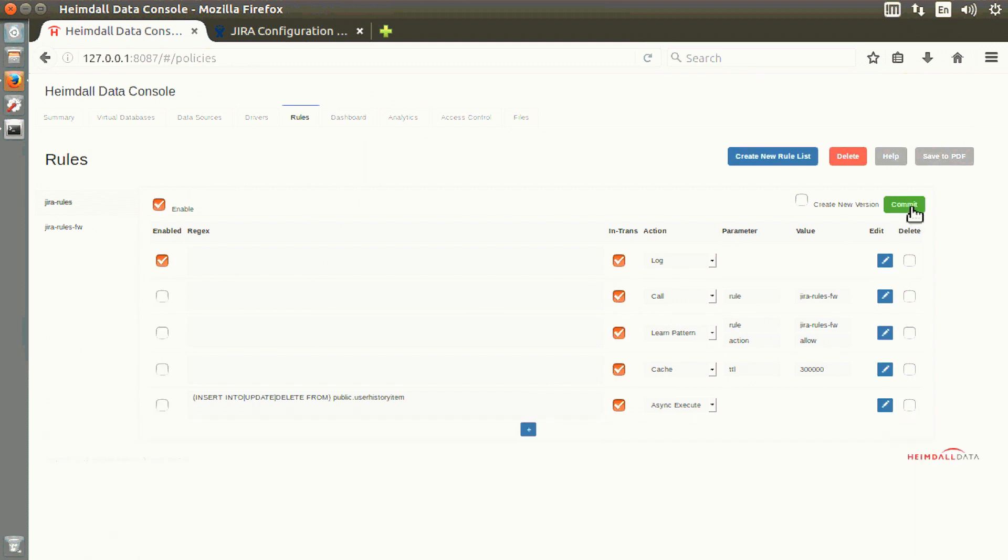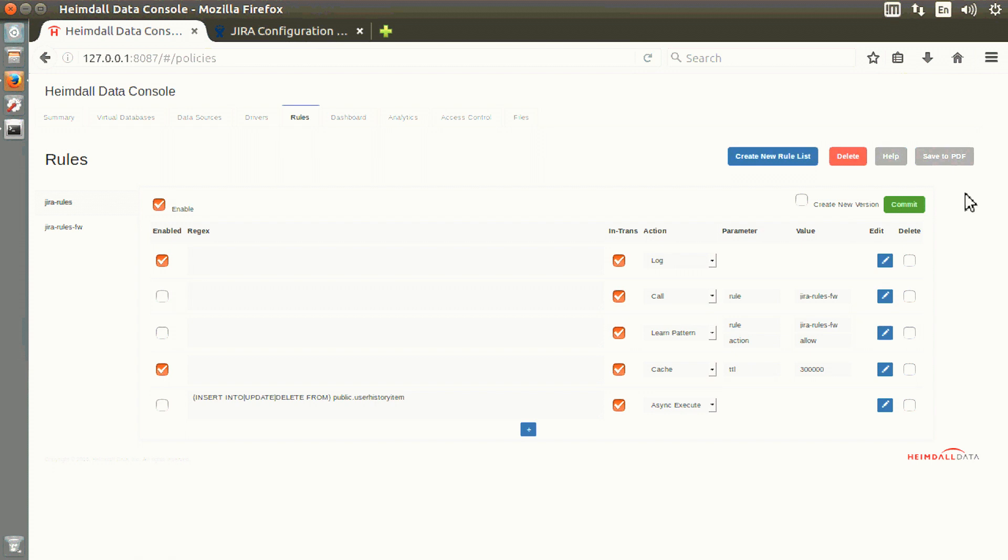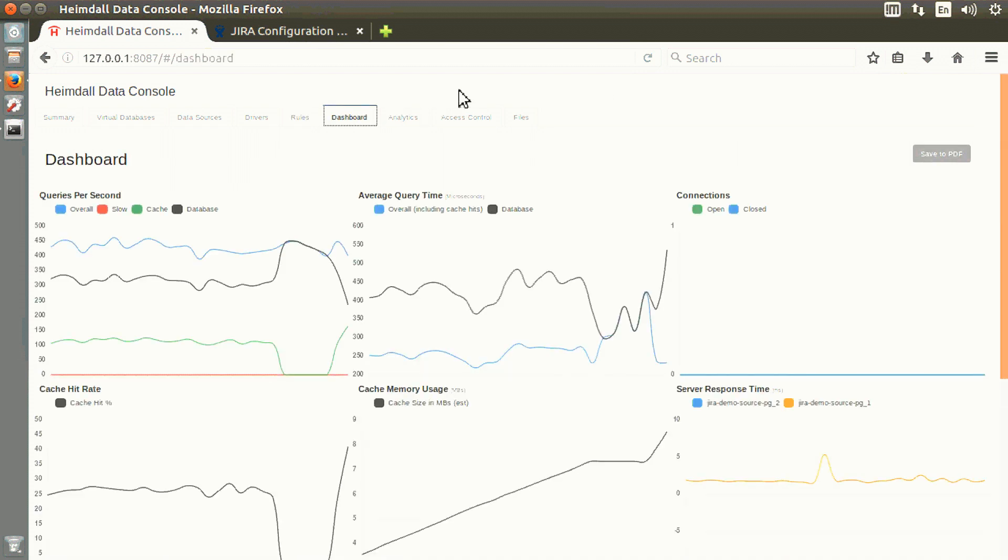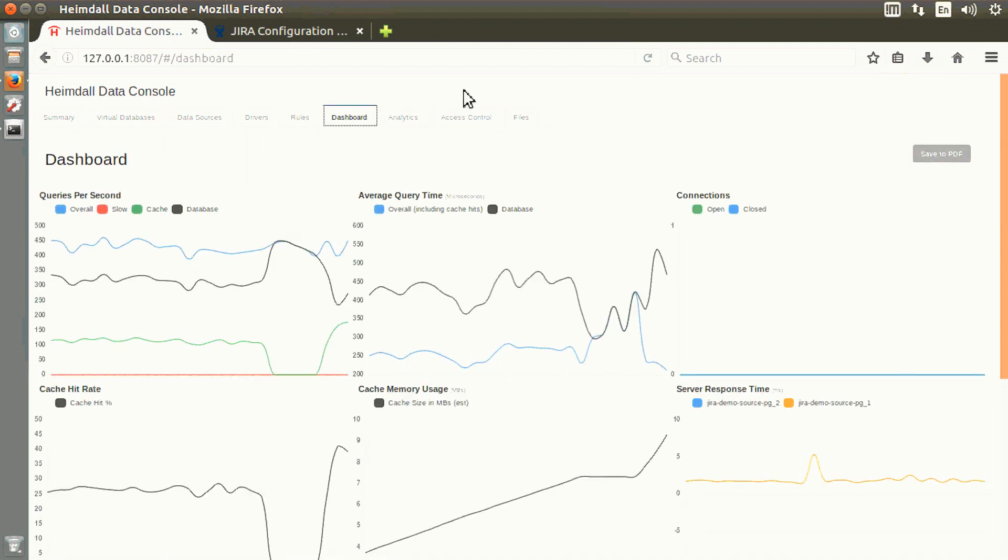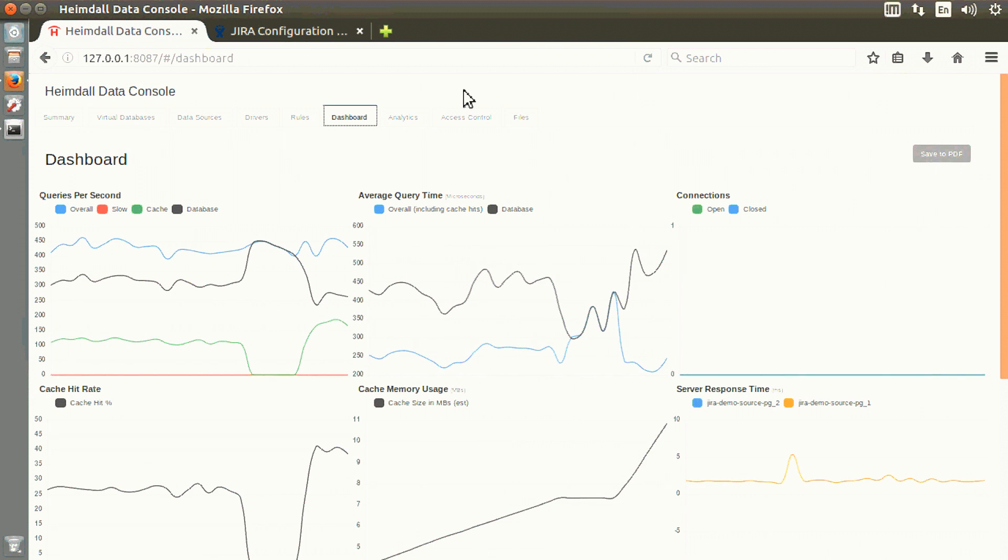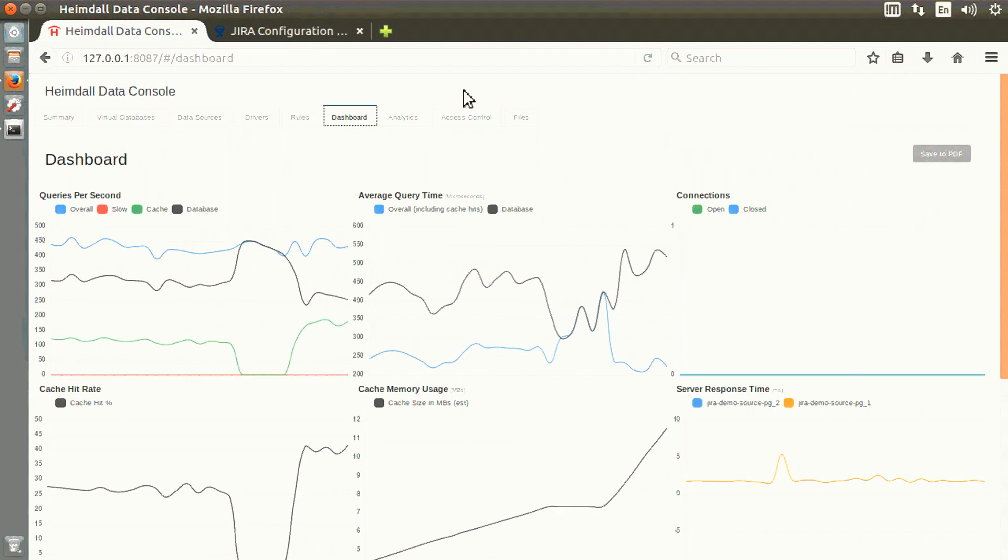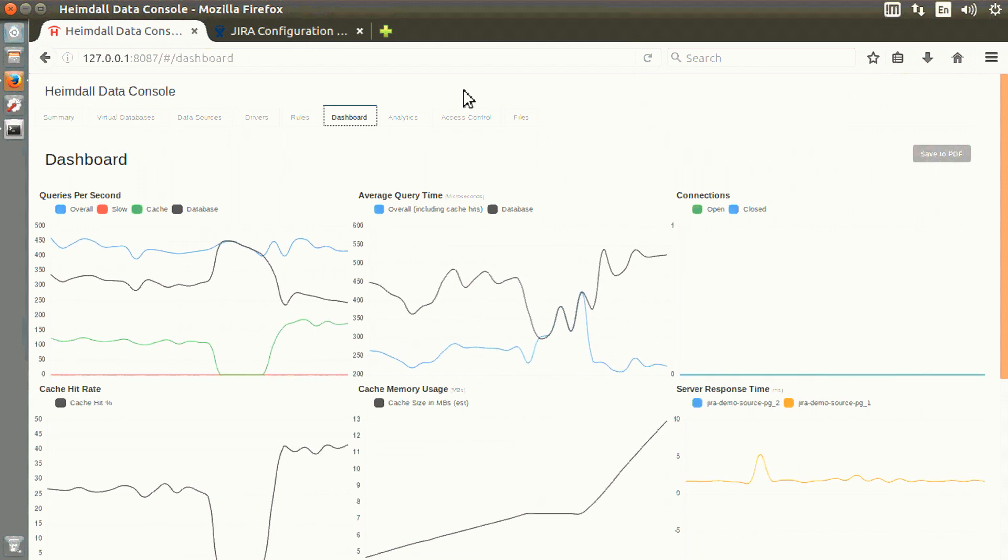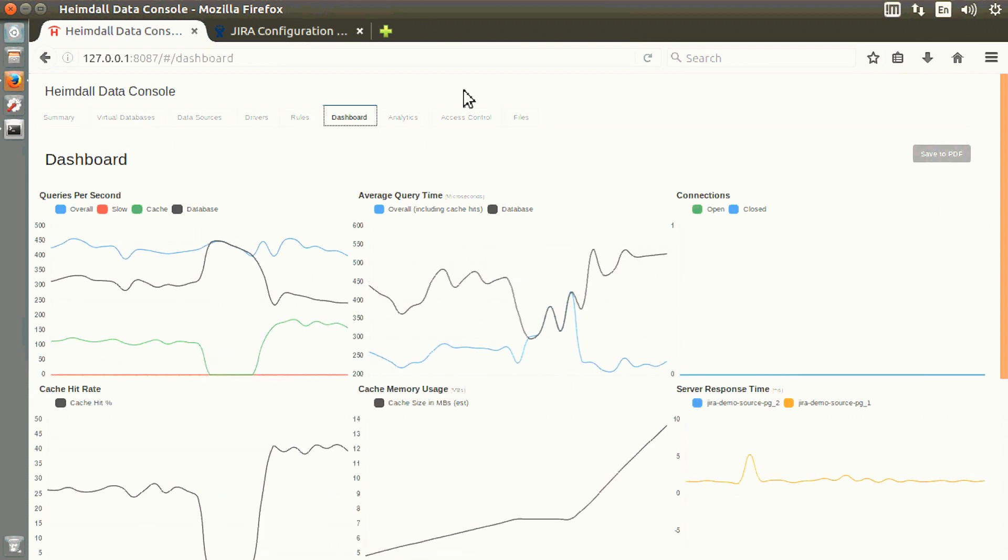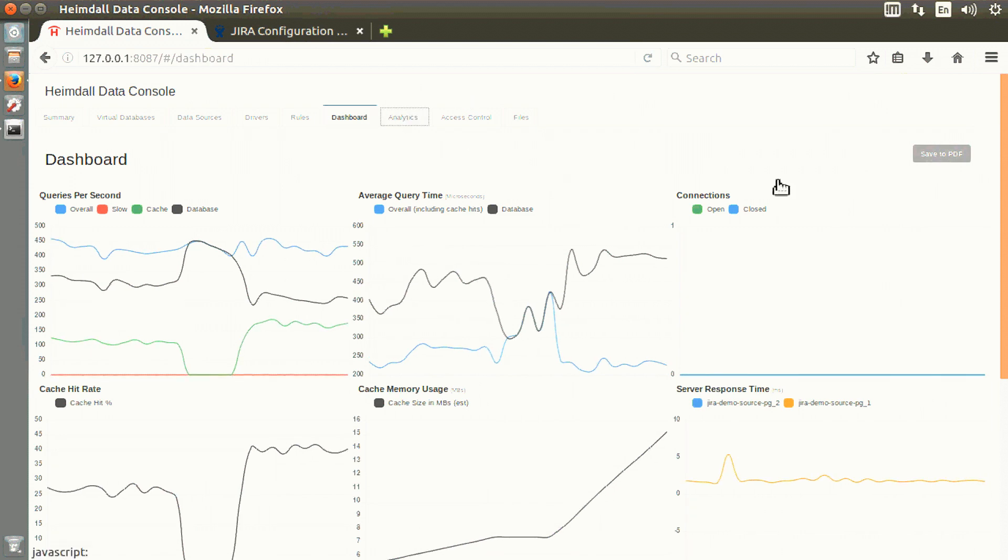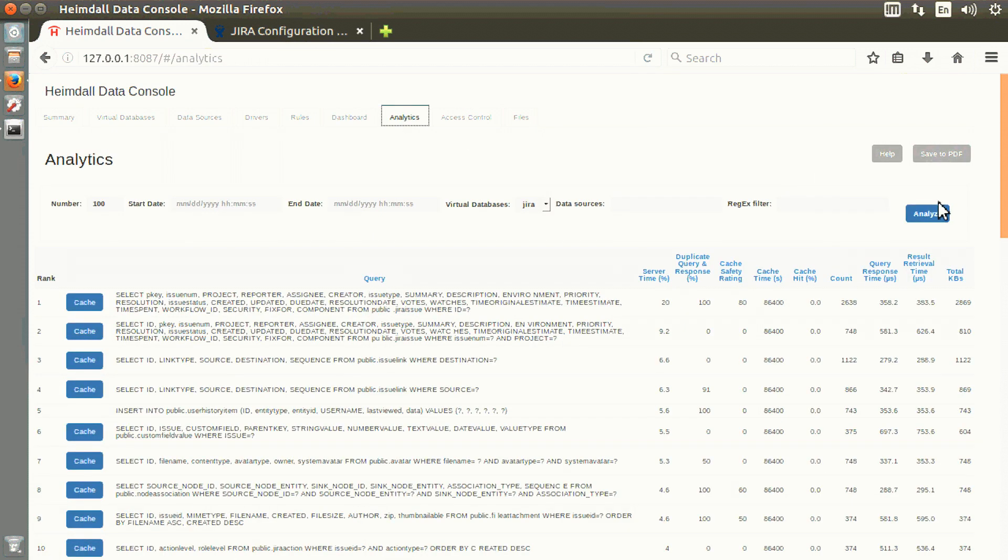The other technique is you can ask Heimdall to cache everything and decide when to validate cache entries automatically. At this point, we have turned on the auto-caching feature which decides to cache only the queries that make sense and serve those from HazelCast rather than the database.